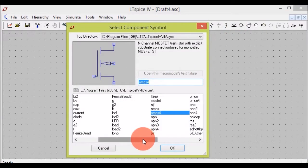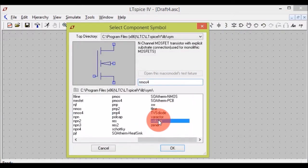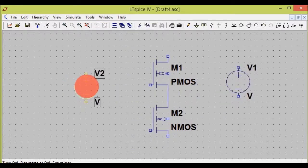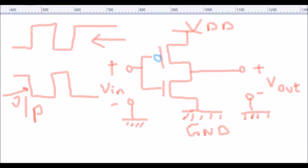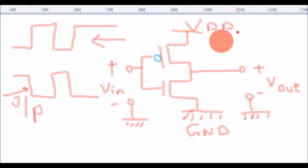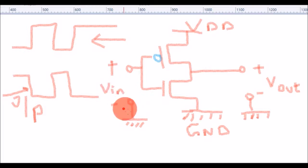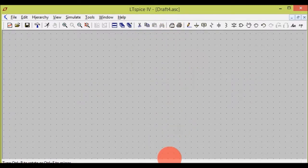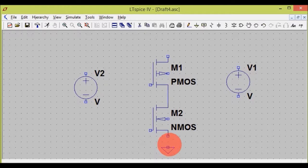Now I'll add all the components required — that is, two voltage sources. One will be acting as VDD and one will be acting as VIN, that is the input supply voltage. So this is VDD and this is VIN. All that's left is a ground, and you are done with your components.